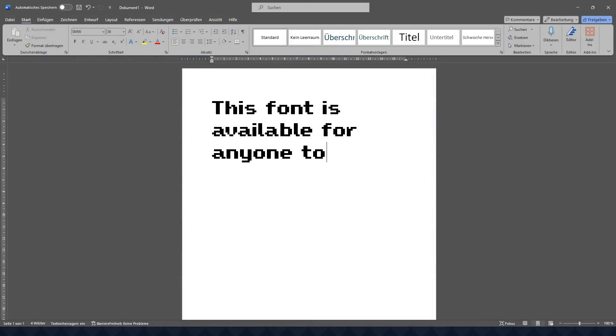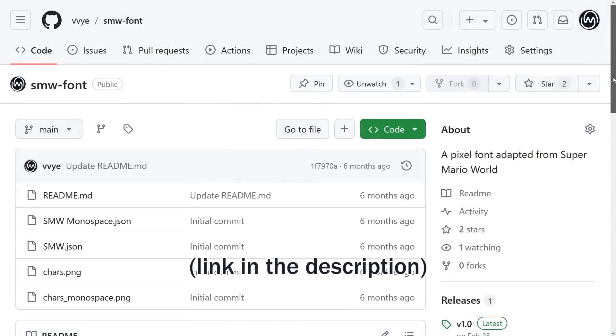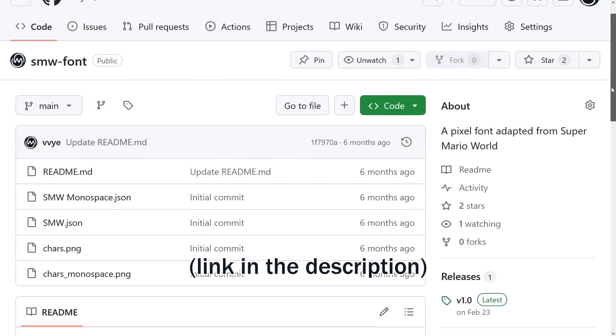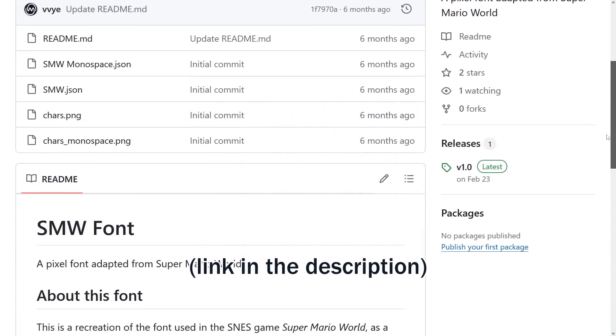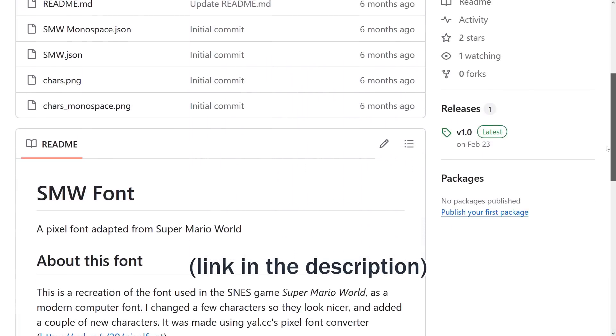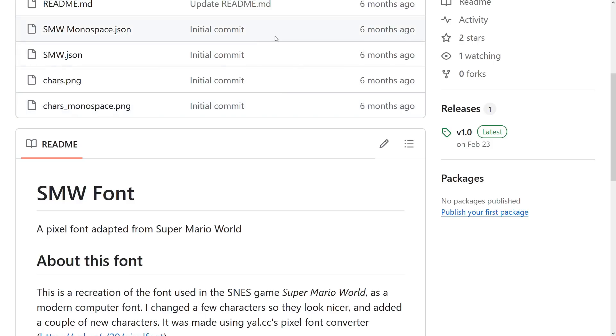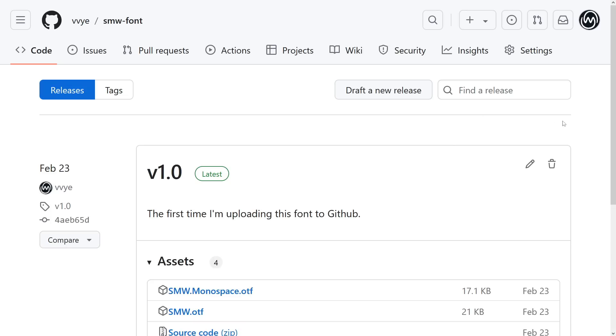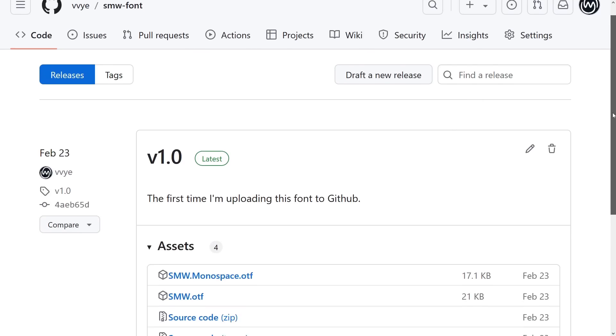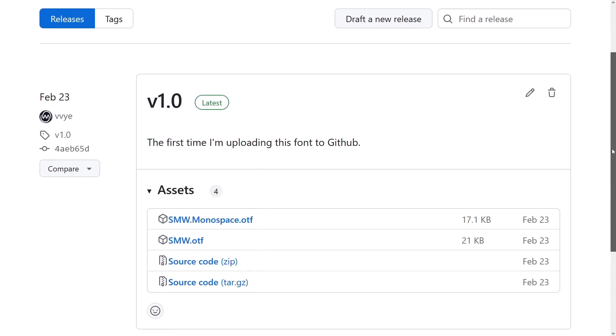Like I mentioned earlier, this font is available for anyone to use right now. I've uploaded it to my GitHub. You can see the source files there and put them into the pixel font converter tool to edit the font if you want, or if you just want to use it, click on the release link and download the font file.